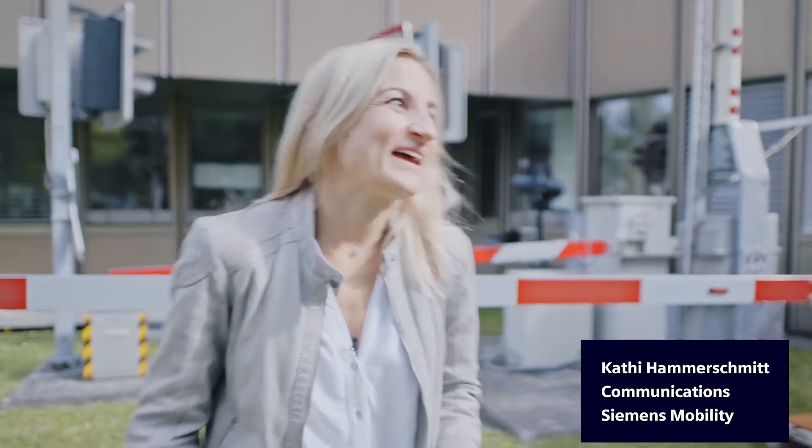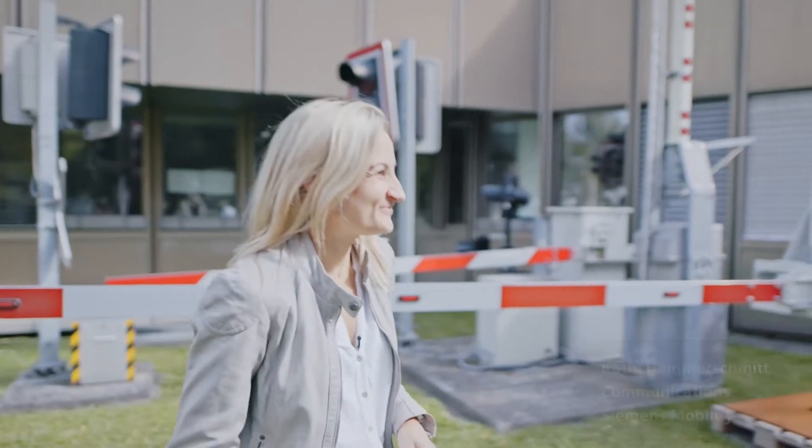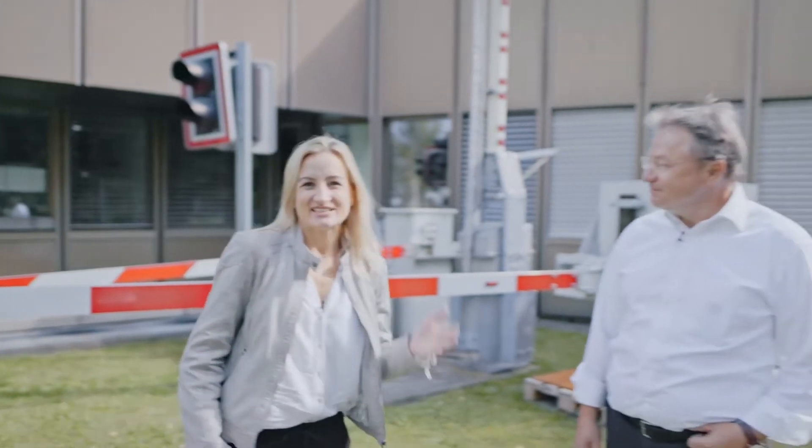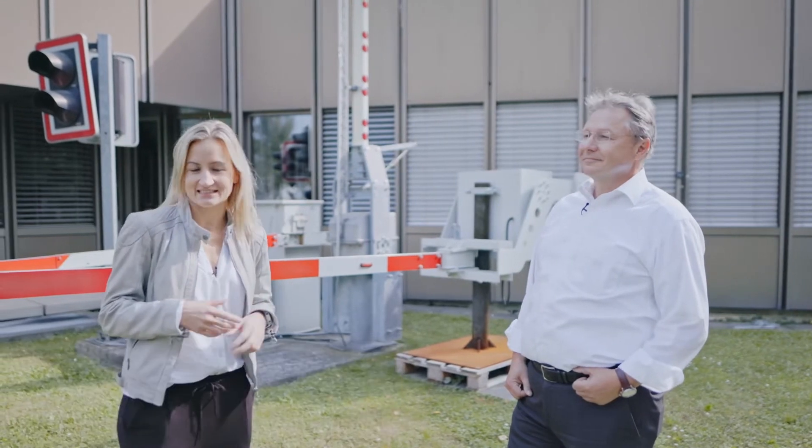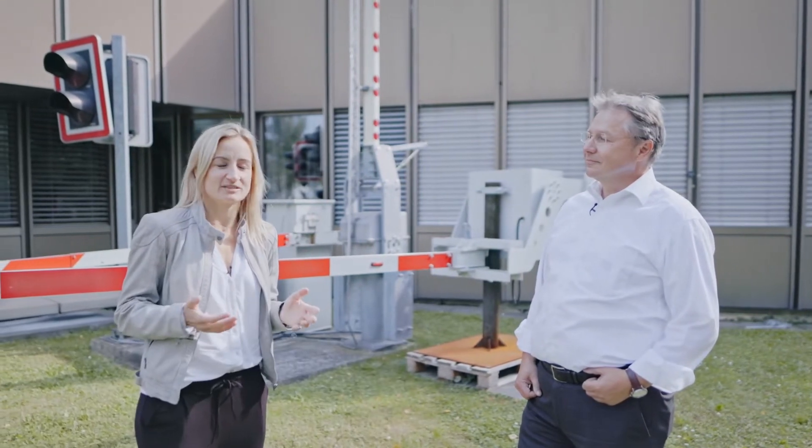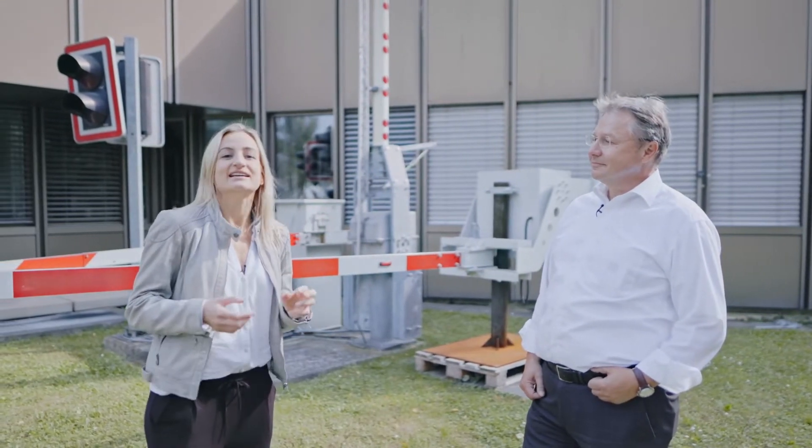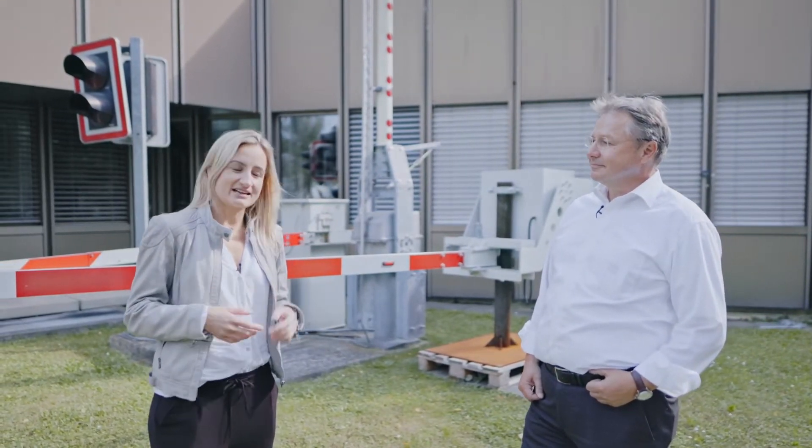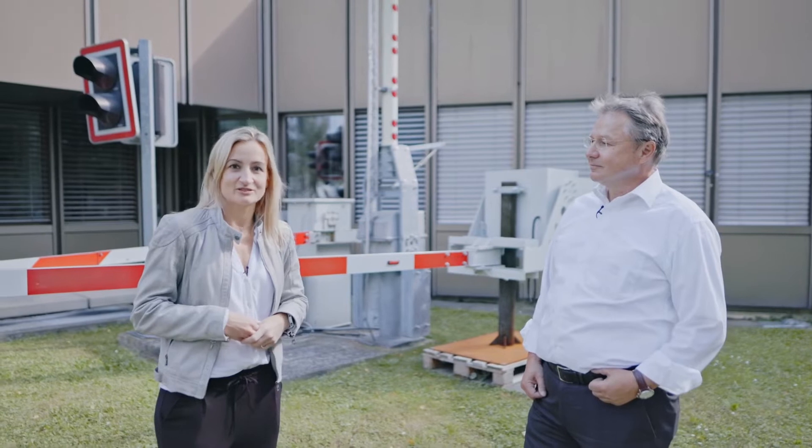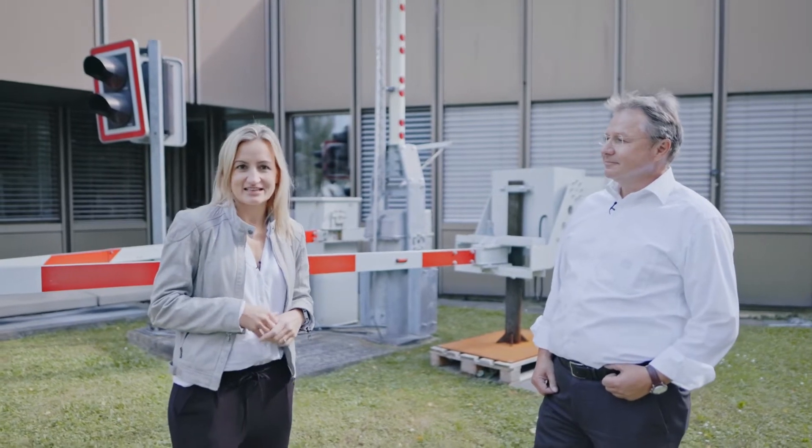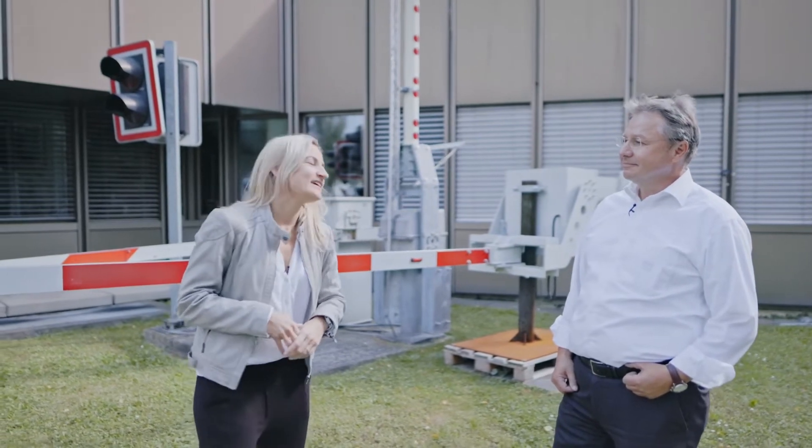I'm standing here in Vienna with our colleague Franz Kaiser. Hi Franz. Hi Kathi. Behind us you can see parts of the physical rail infrastructure because we are here in one of our test centers where we perform tests before we send out our products or solutions to our customers.